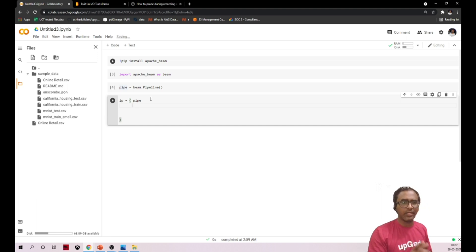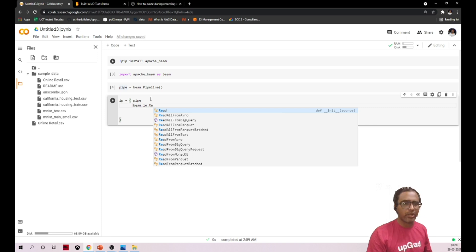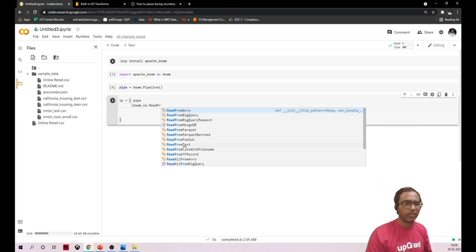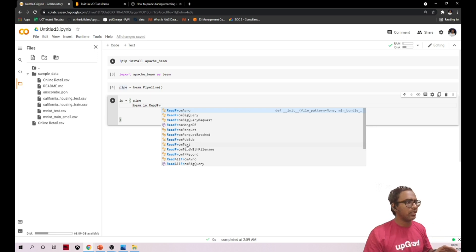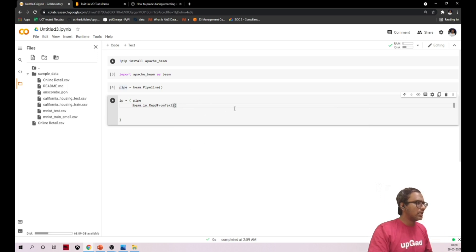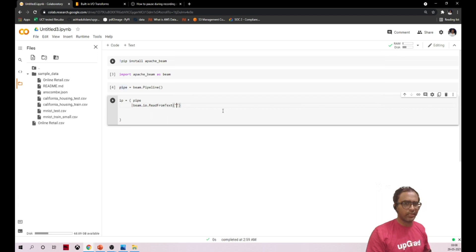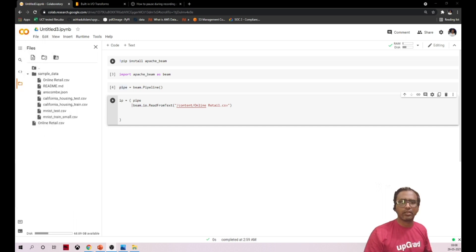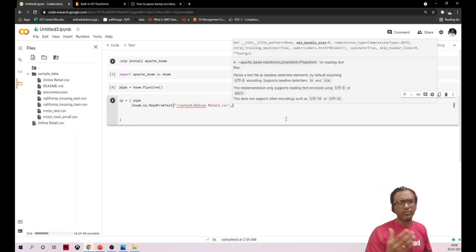The first thing we need to do is read the file. We use beam.io, which has options including ReadFromAvro, ReadFromBigQuery, and more. We are reading a text file — typically it's a CSV file. Apache Beam doesn't support CSV directly, so we read it as a text file. Copy the file path and paste it here.